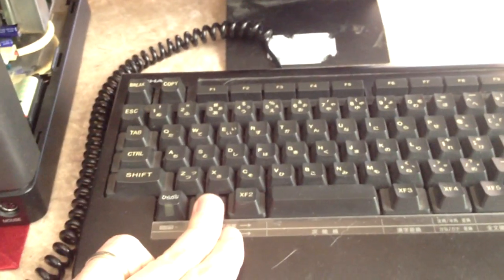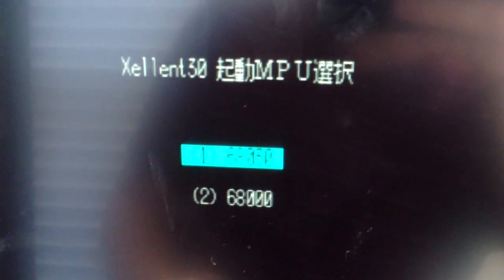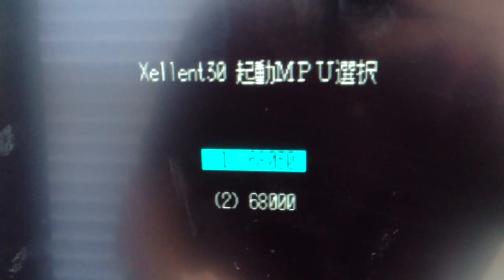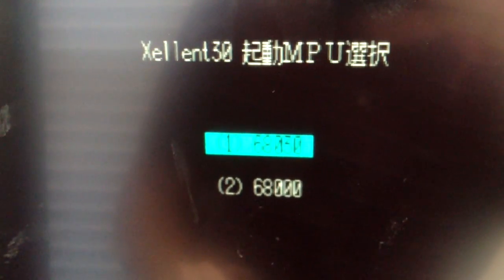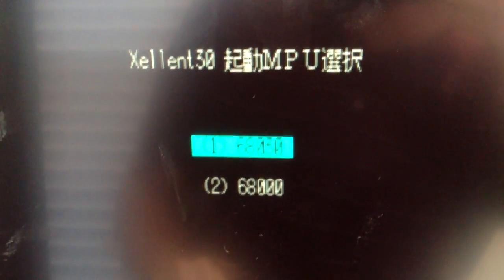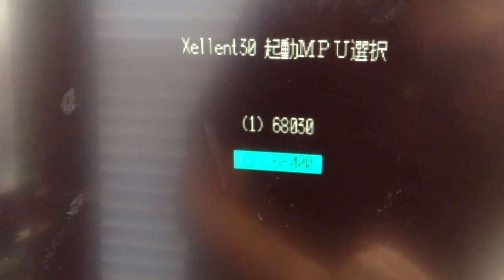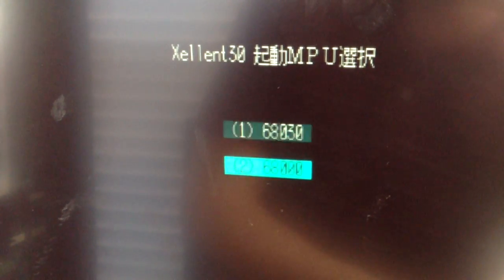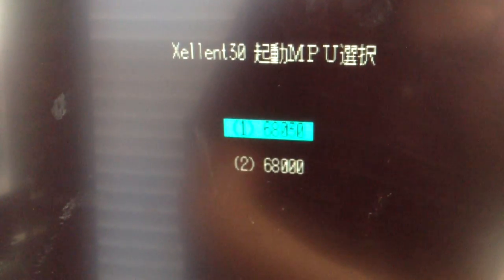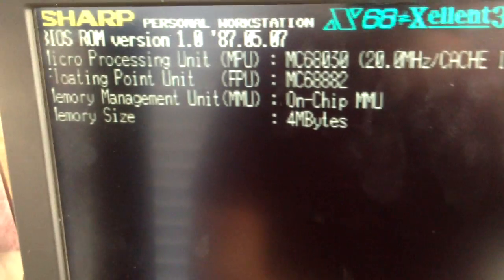So if I hold down XF1, you'll see I get a menu here. So MPU, microprocessor unit, it's asking me which CPU do you want to use? And the reason this is handy is because a lot of games are not compatible with the 68030 or don't work well with the 68030. So you can always go back to the legacy mode and select 68000. And that way you get the compatibility as well.